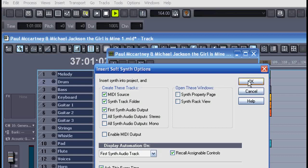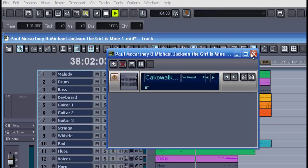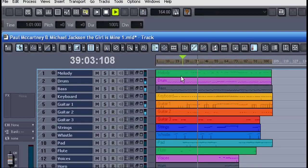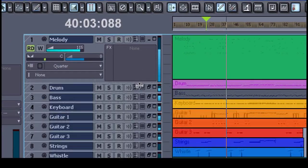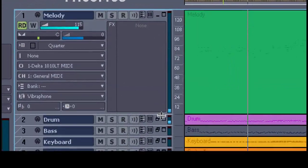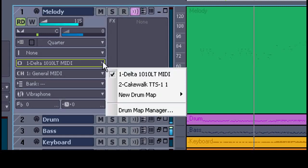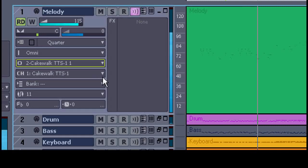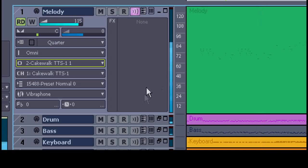Once again, I'll take the TTS-1. Unlike some of the plugins, this can play on all 16 channels and we don't even need to see the plugin. I'll set up all the instruments from each MIDI track. The first MIDI track is for the melody, and I see it's supposed to be playing back on a vibraphone.